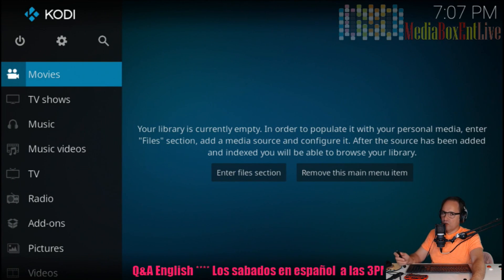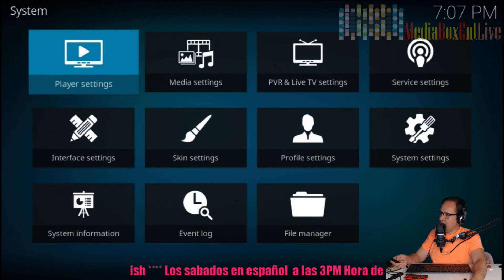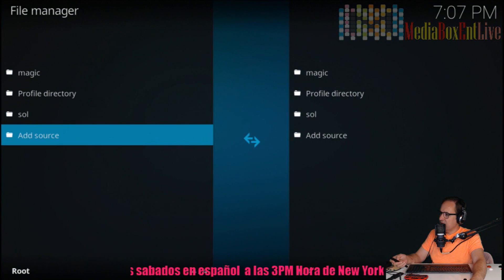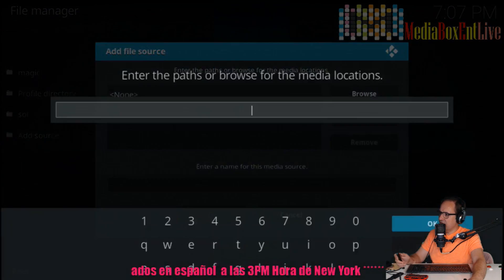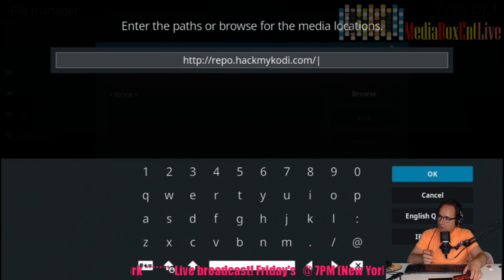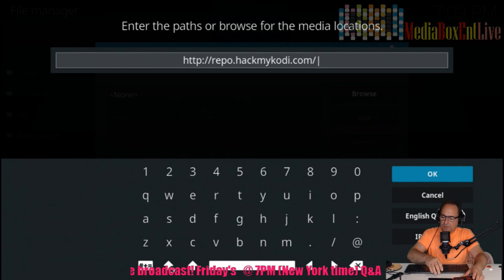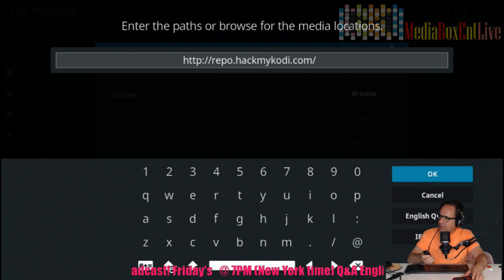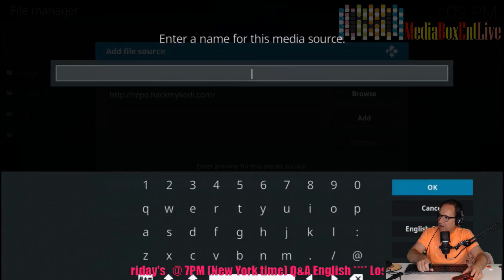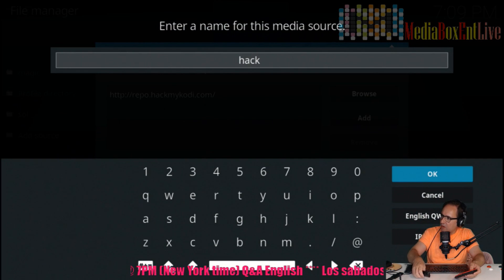Okay, so you're running Kodi 17. We're going to go into Settings, then File Manager, then Add Source. You're going to type exactly what you see on the screen. You need to type: http://hackmycody.com - hit OK. Right over here you can type whatever you want as a name; I'm going to type 'hack'.